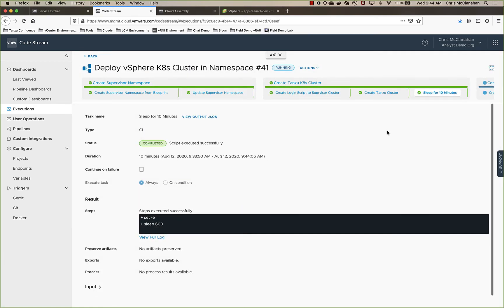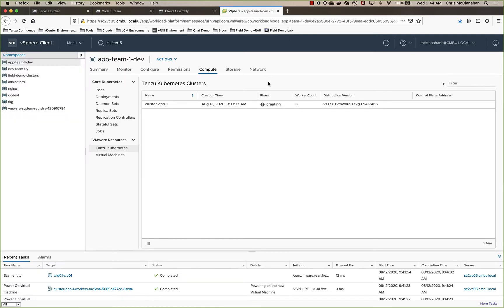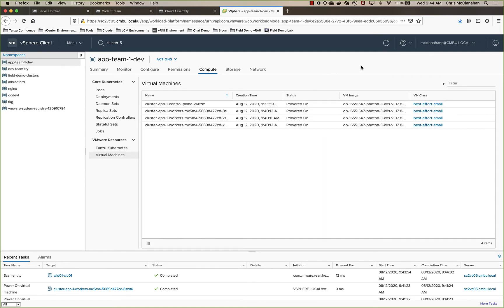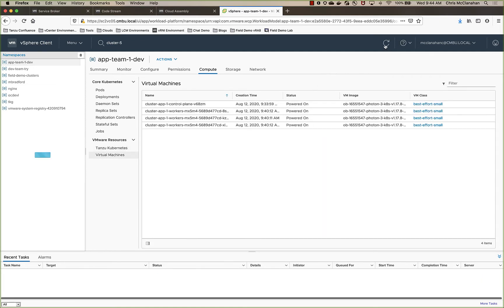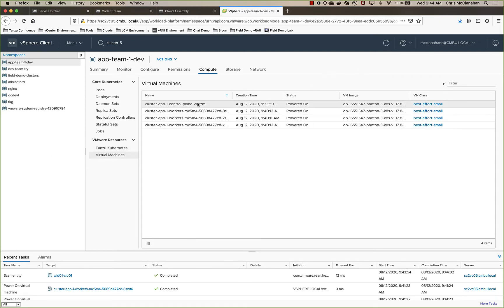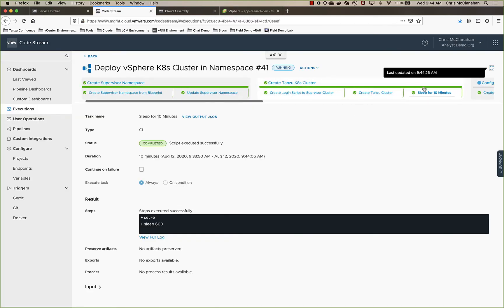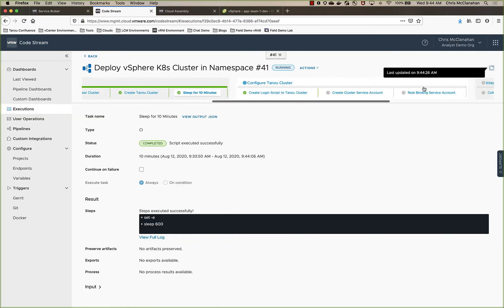All right, so the cluster is built. So we go back over to vCenter, we can look and see that we've got our control plane IP, we've got our one control plane and three worker nodes as we specified within the YAML when we deployed the cluster.